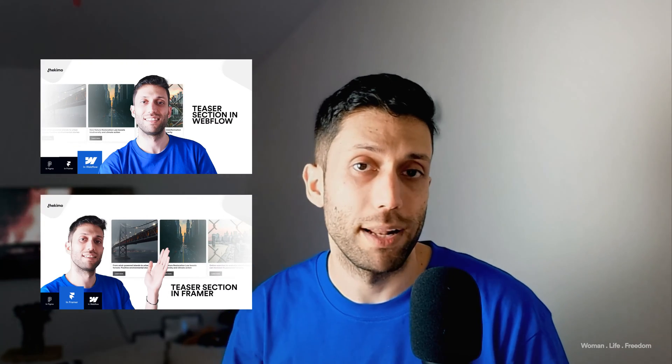In this video, I'm going to show you how you can design a teaser section for your website inside Figma. You're going to learn how to design this layout using frames to combine multiple layers and define resizing behavior to create a responsive layout. I'm also going to do the same thing in Framer and Webflow, and I'll publish two other videos on those topics. You can find links in the description or via the pop-up banner.